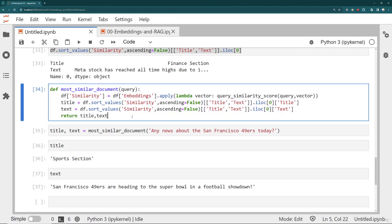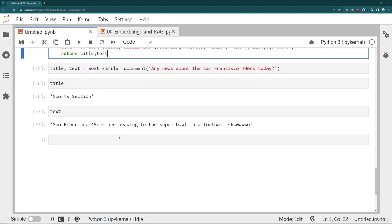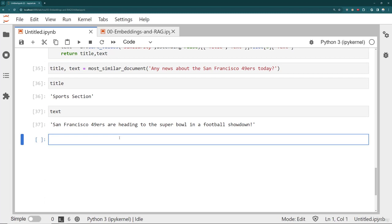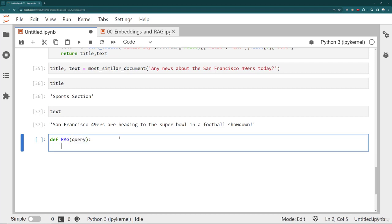Now we just need to do the AG, augmented generation. So what I'm going to do is create basically one final function. I'll go ahead and just call it RAG. And then it takes in the text query, and there's a couple steps of what we need to do. We need to perform the actual retrieval of the most similar document.